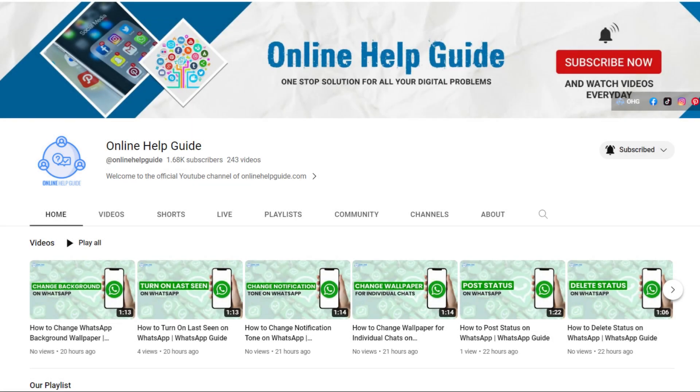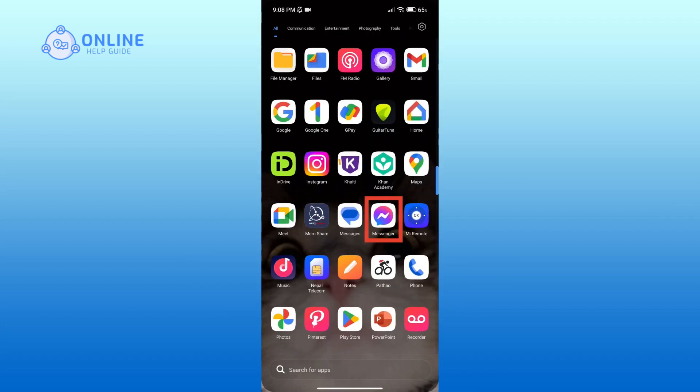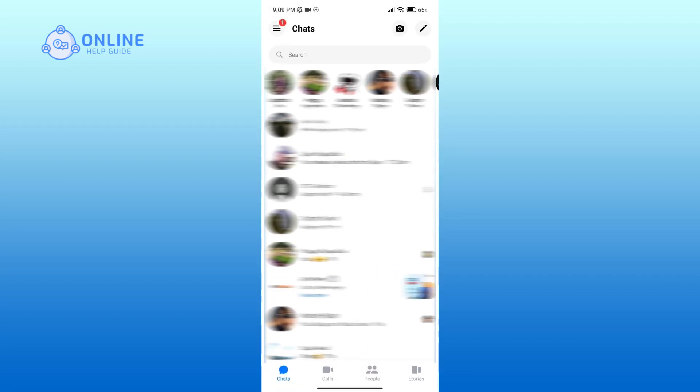Hello everyone, welcome to Online Help Guide. Today in this video, I'm going to show you how to set a nickname on Messenger. So without any further ado, let's get started. First, open Messenger. Now tap on the chat of the person you want to set the nickname.